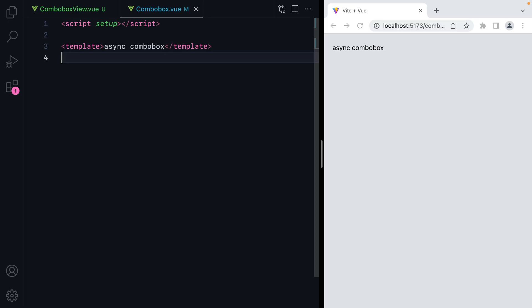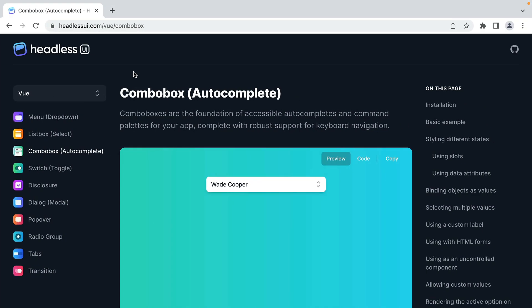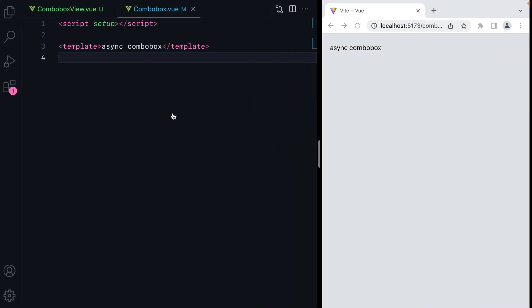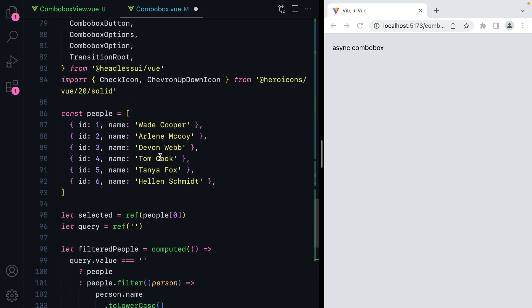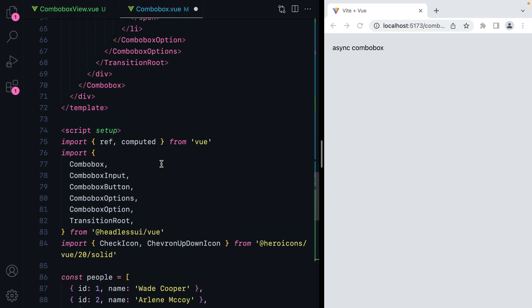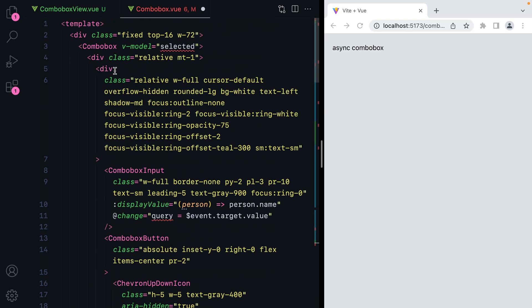The first thing we're going to do is go to Headless UI and copy the ComboBox example. It's this one right here. Let's hit the copy button and paste it in. Then what I want to do is move the script to the start of the file.